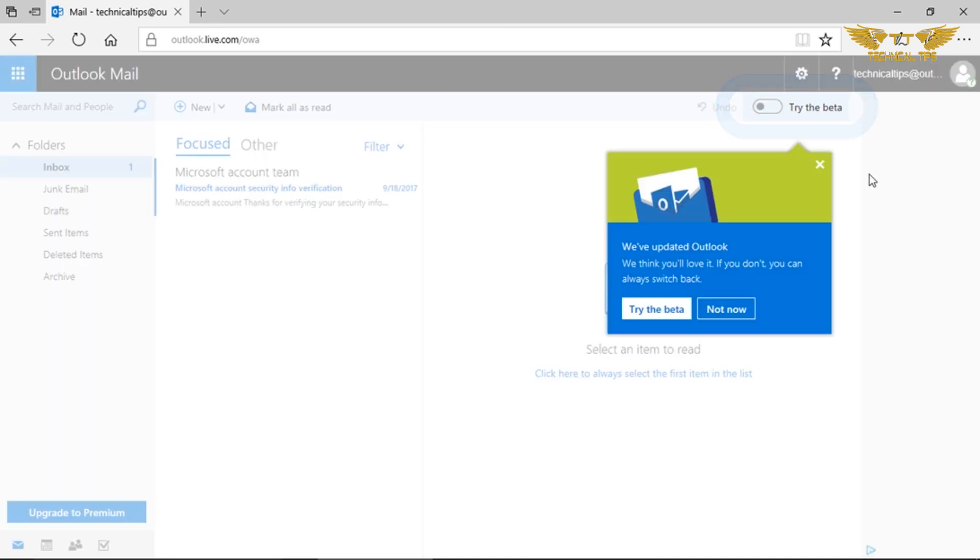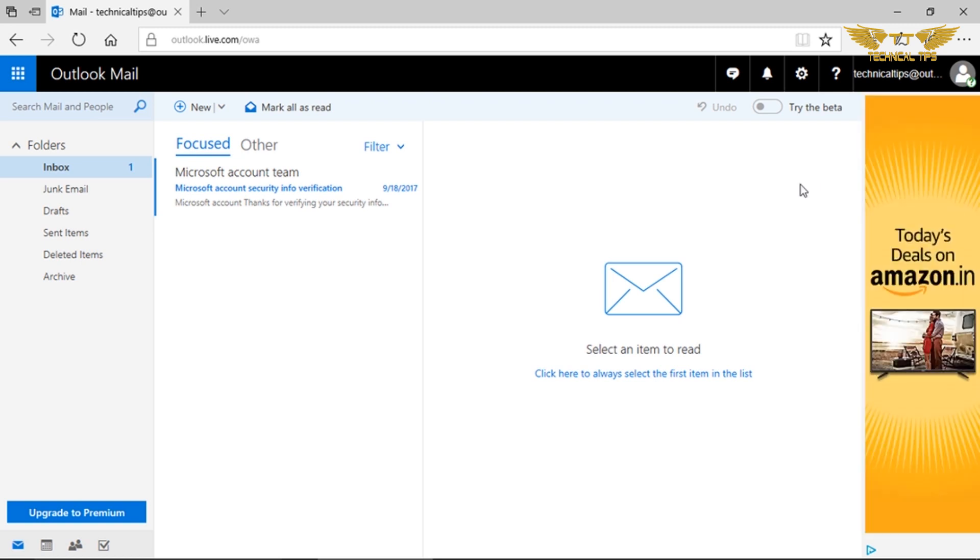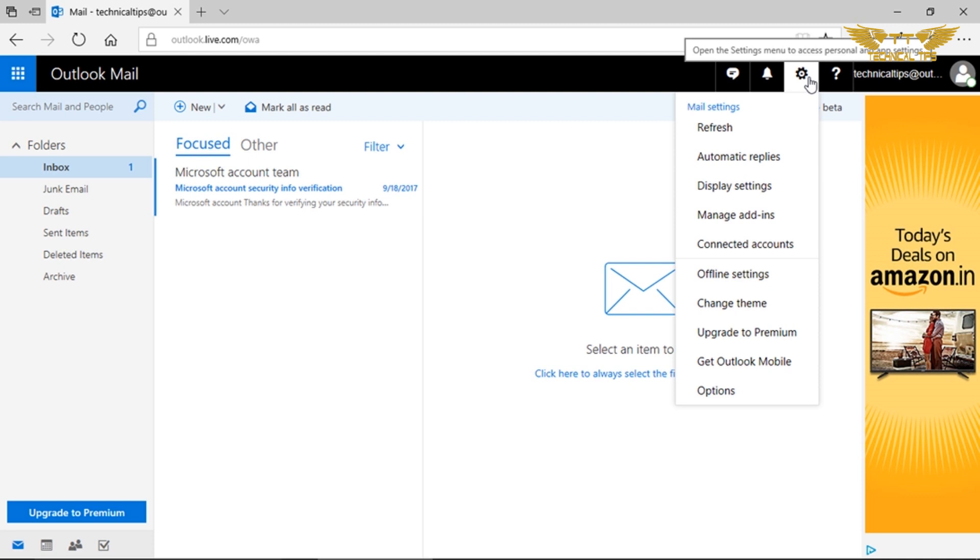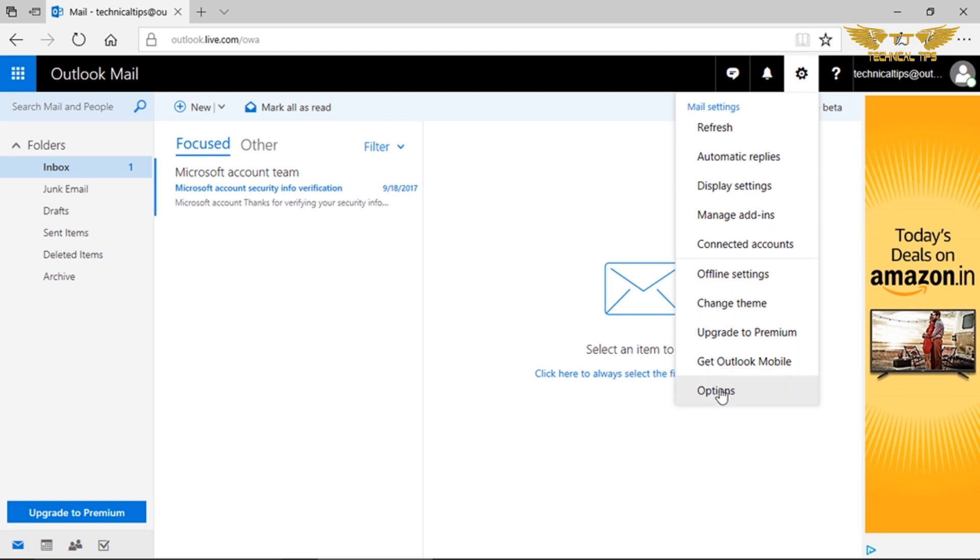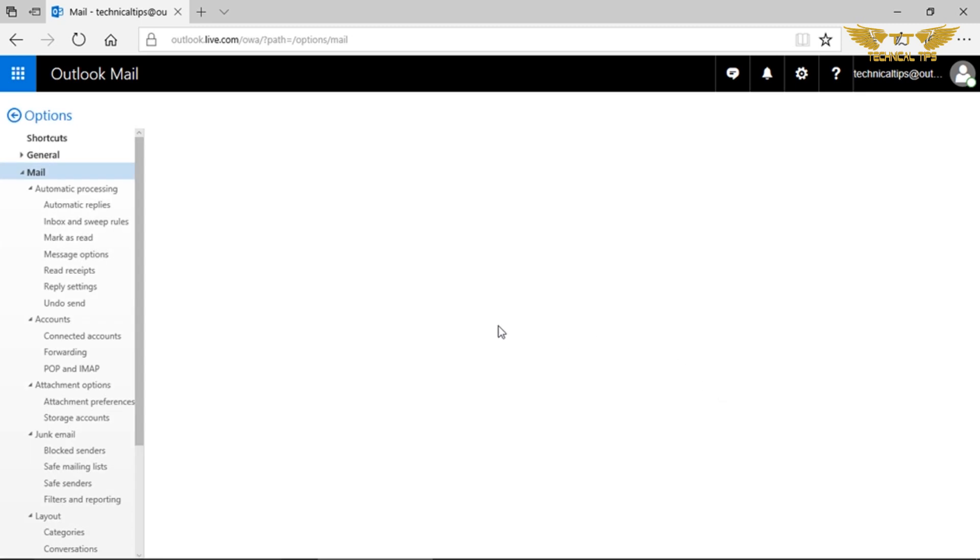Once you are logged into your Outlook email account - this works for Hotmail.com, MSN.com, or Outlook.com - click on that gear icon at the top right corner. You need to click on the options, and after clicking options...